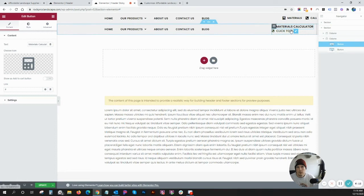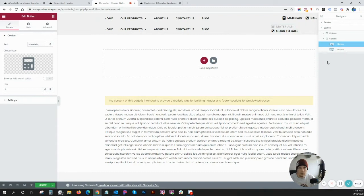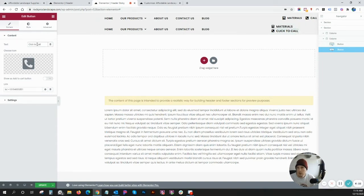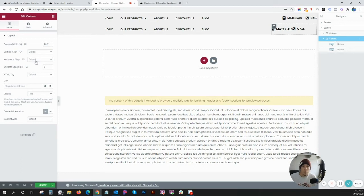So watch this. As I change this to just say materials, I change this to just say call. These elements are going to now stack side by side.